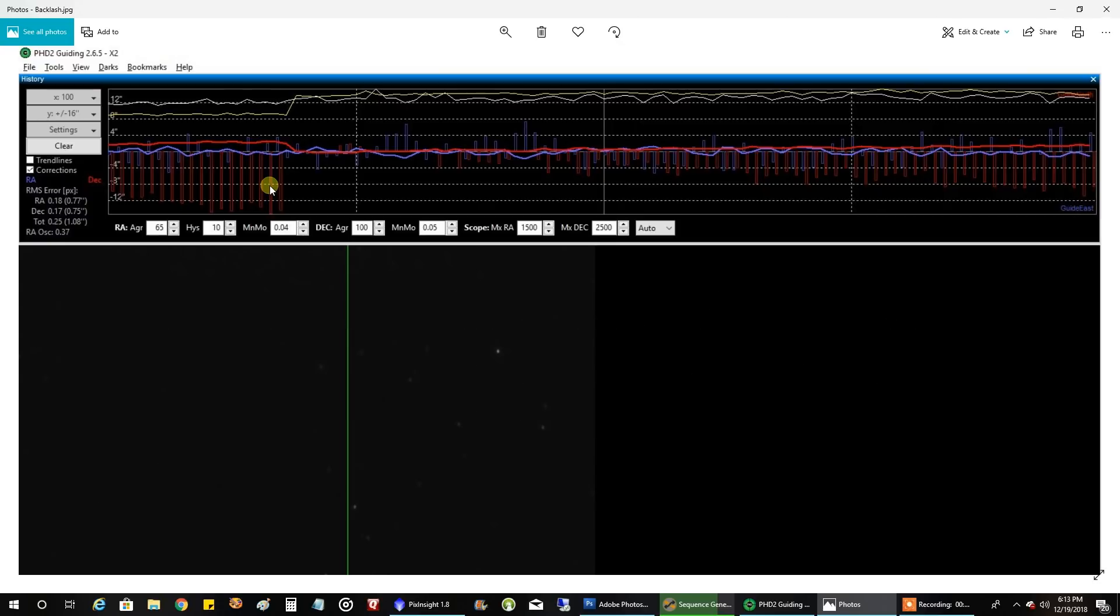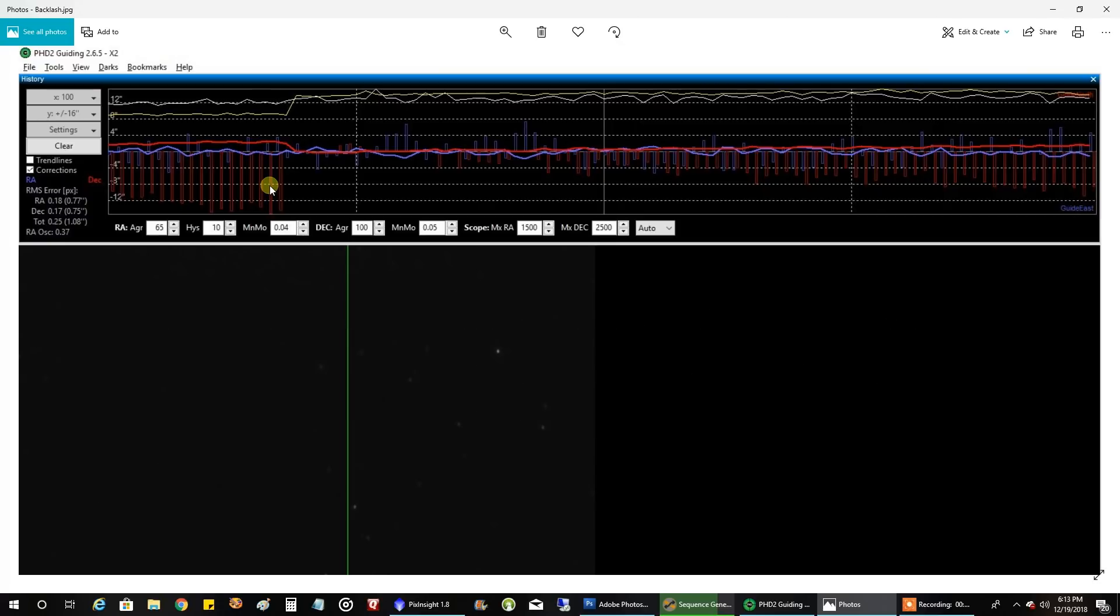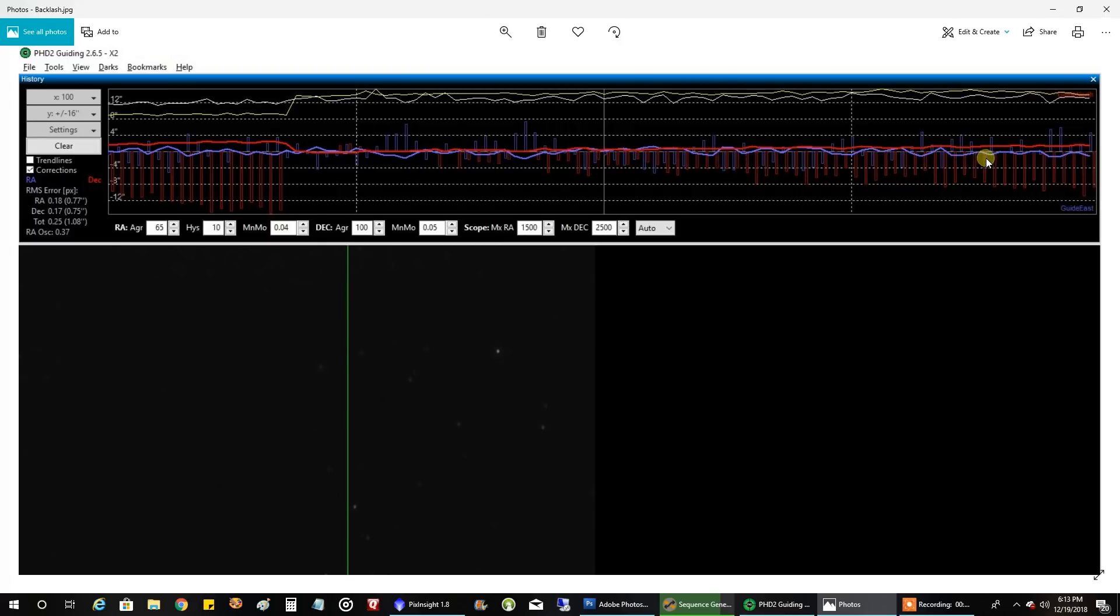Finally the dec came back down, but then over here it started up again and it would not correct. Even though I'm sending all these corrections to it, it was even worse on dithering. There was no way it was going to recover from that, and my CGX Pro was not going to start the next image because it couldn't settle after the dither.